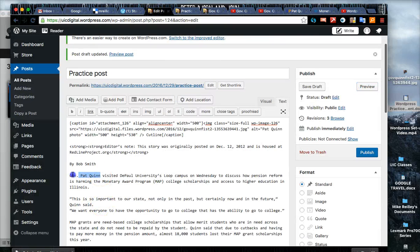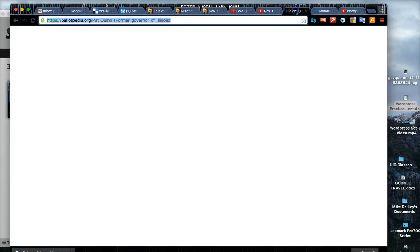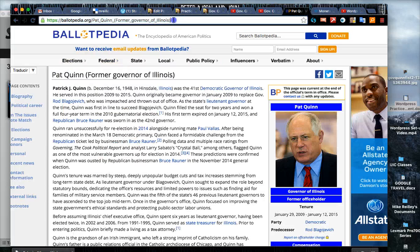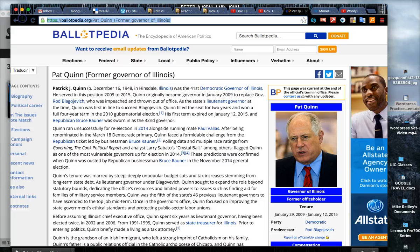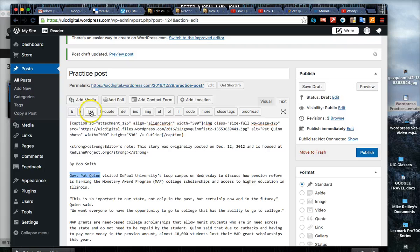To create links it's very easy. All you do is highlight the word that you want to link from. Highlight that and then you can go in Google Pat Quinn's bio.